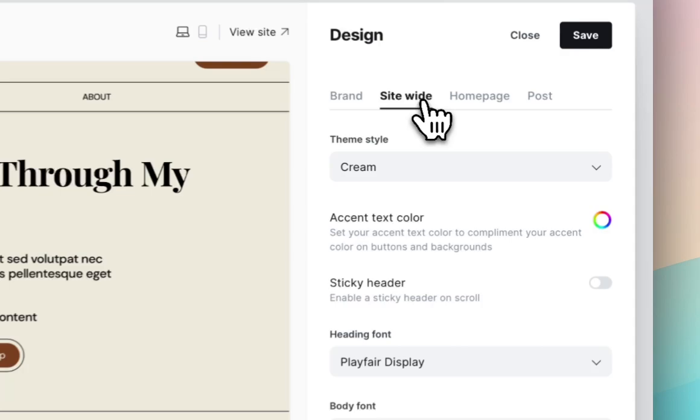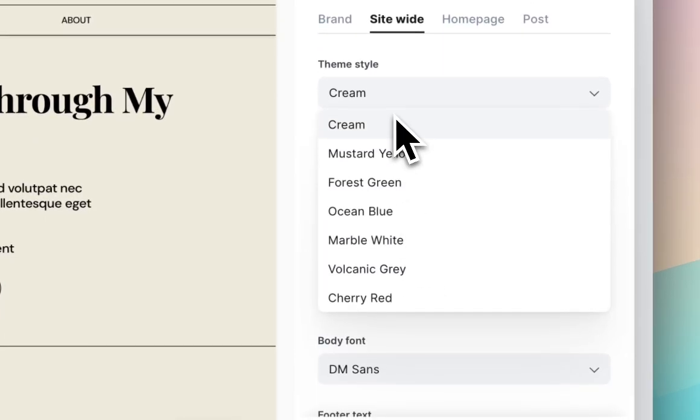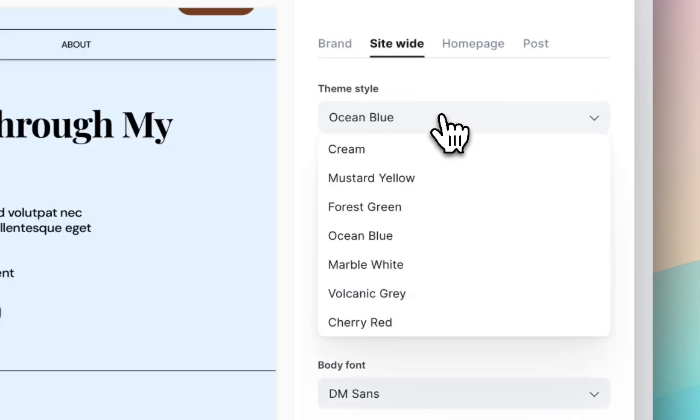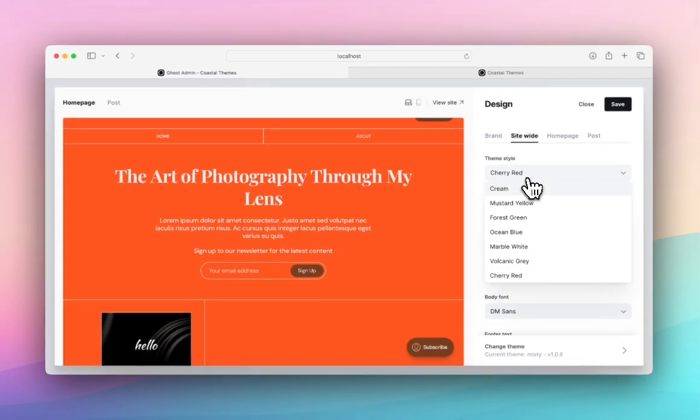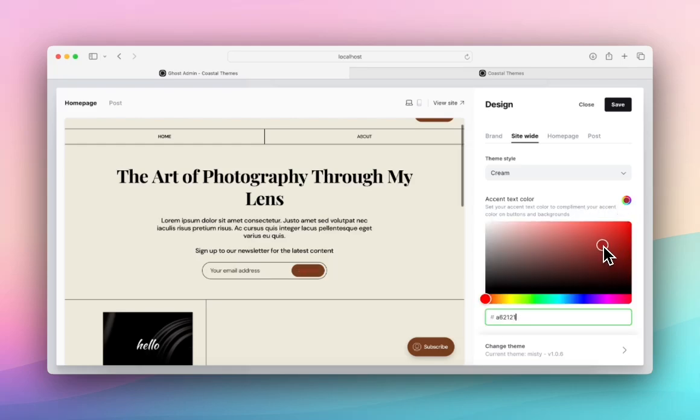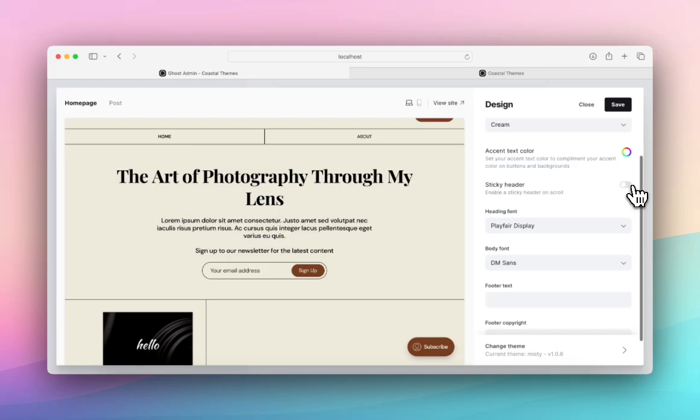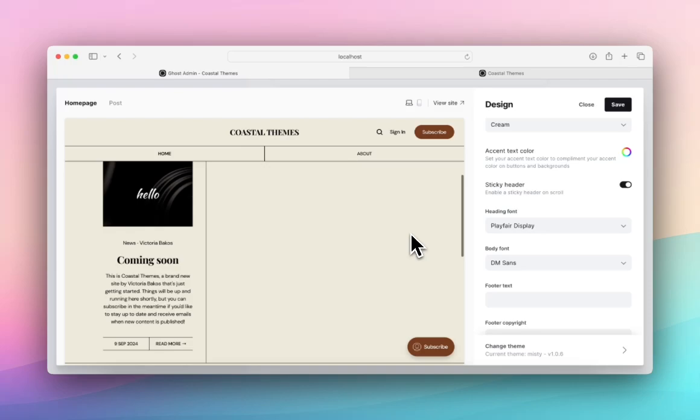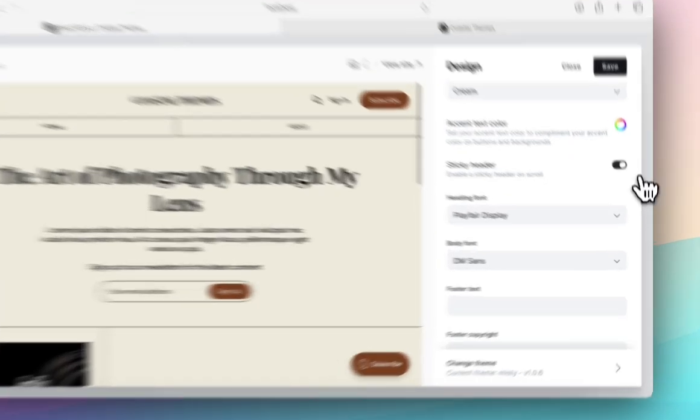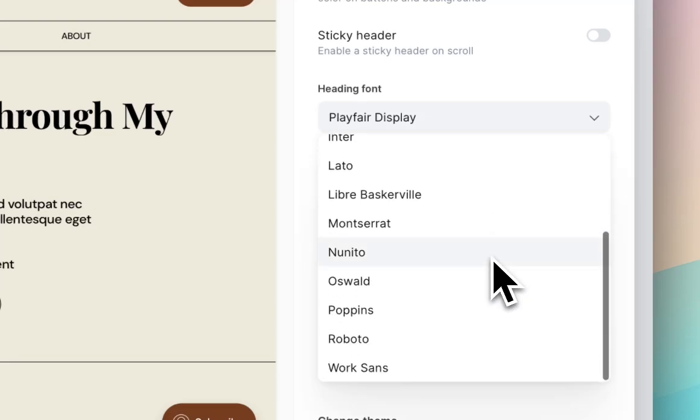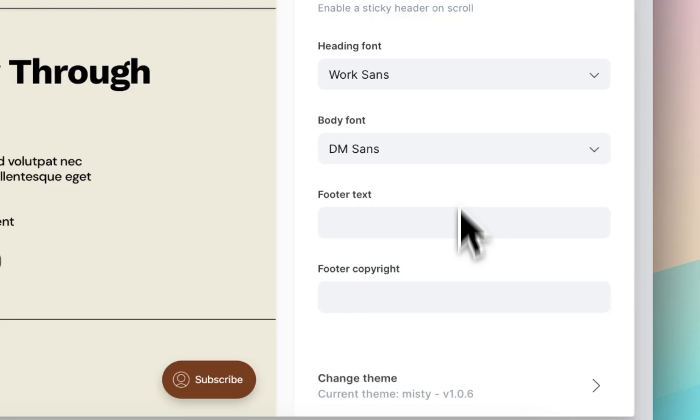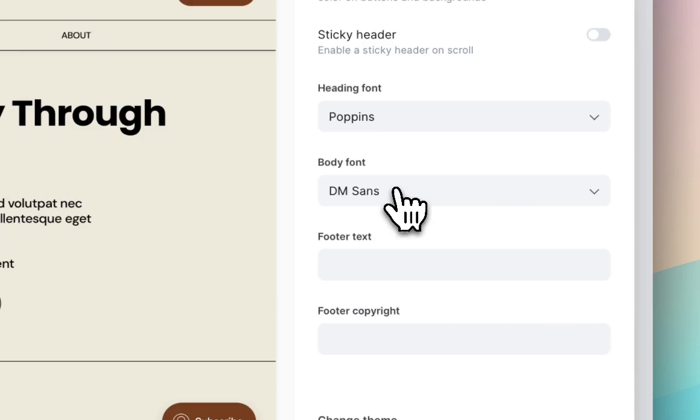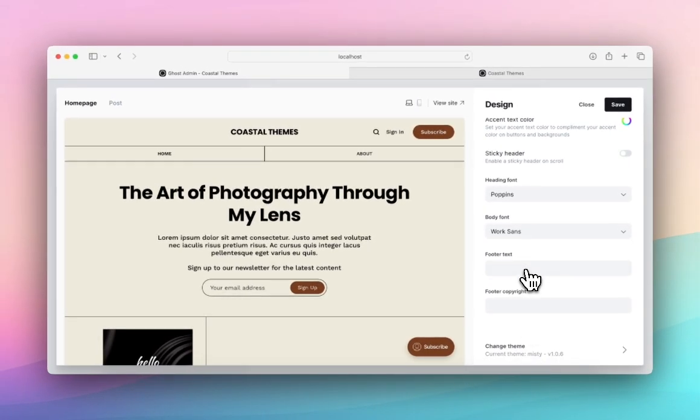We're going to jump to the site-wide tab and you can see that there's a few colors for the theme. I've got it on cream, but there's also yellow, which is super nice, green, blue, marble white, gray, and cherry red. I'm going to leave it as cream for today. And then we have our accent text color, which will change the text on these buttons. I'm going to leave mine as white just because of the contrast. There's tiny elements like enabling the sticky header, which isn't showing right now. There's the sticky header, when you scroll you can see that there. We'll disable that. And then you can change your fonts. So we have a few standard fonts. We'll go with Poppins and then body font WorkSans. Perfect.